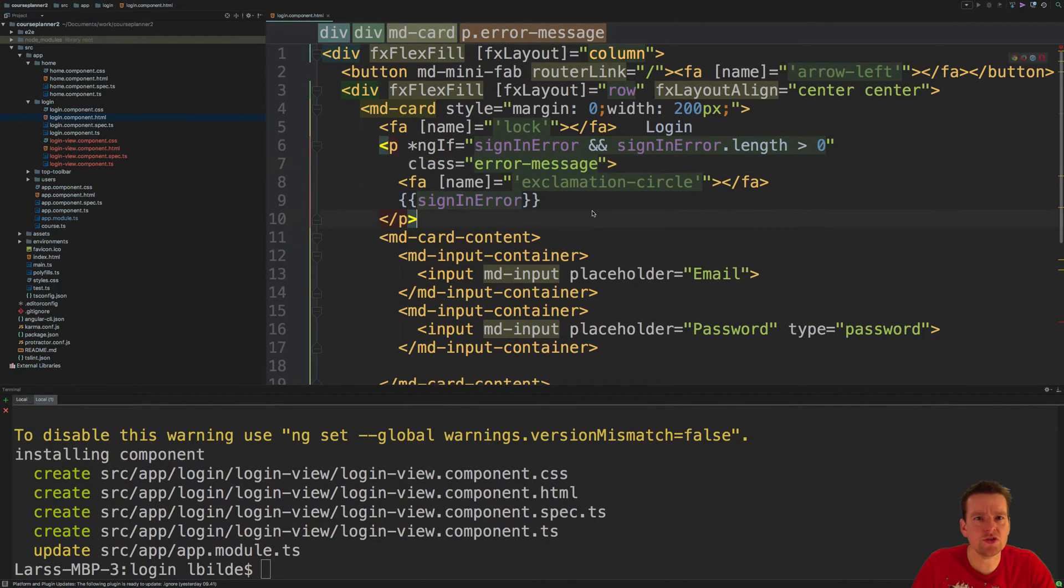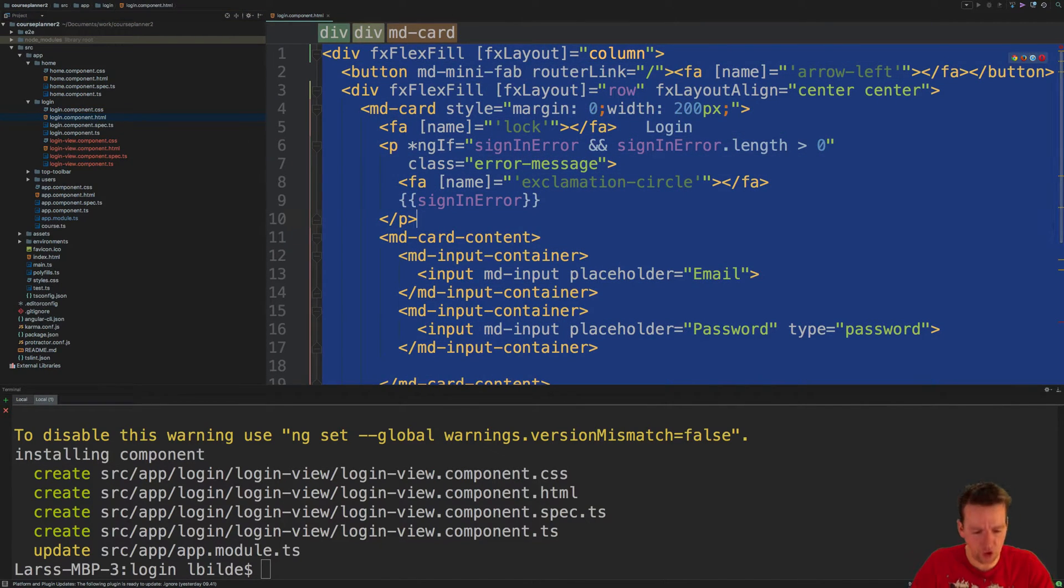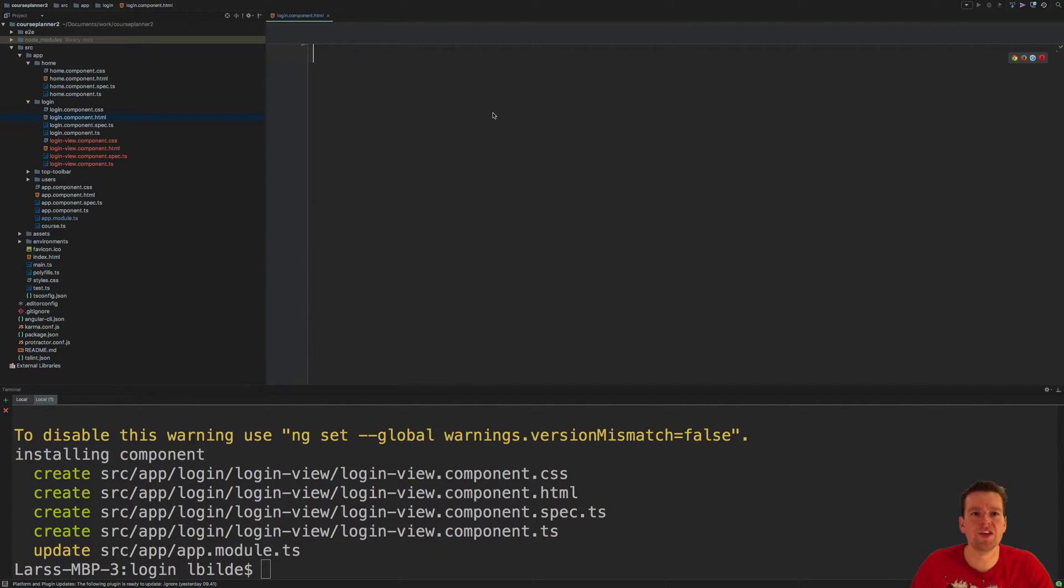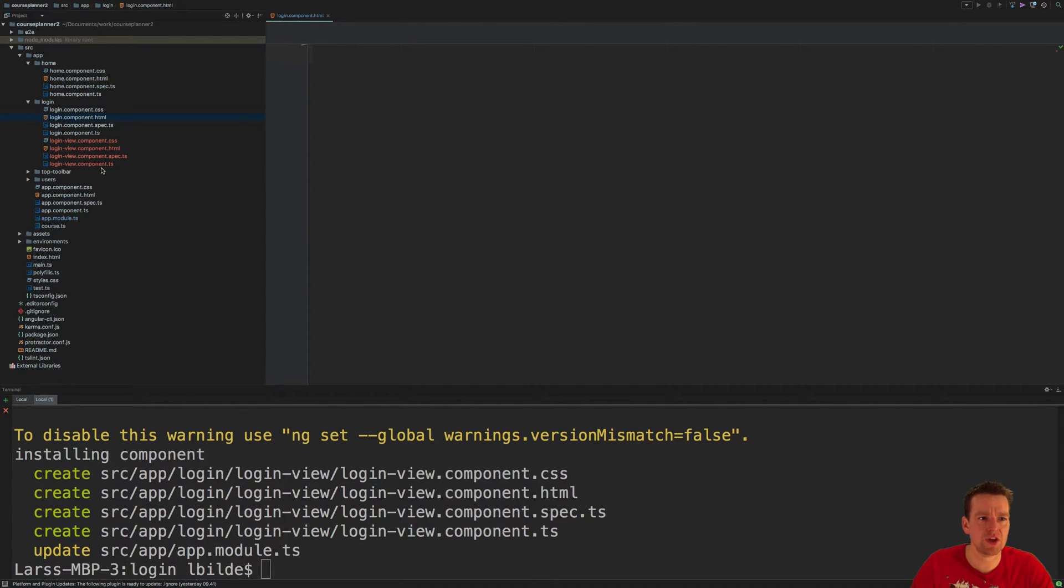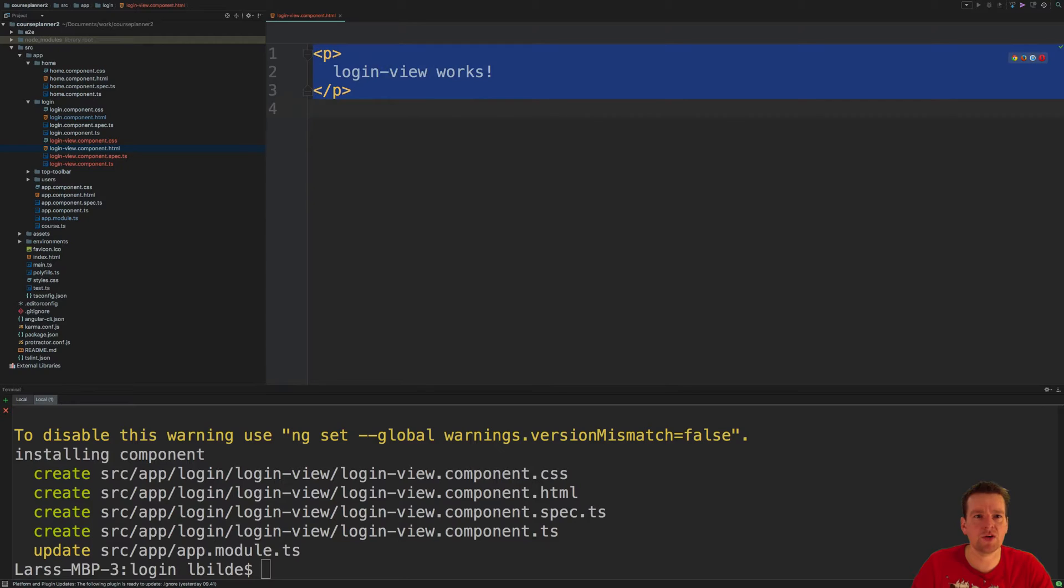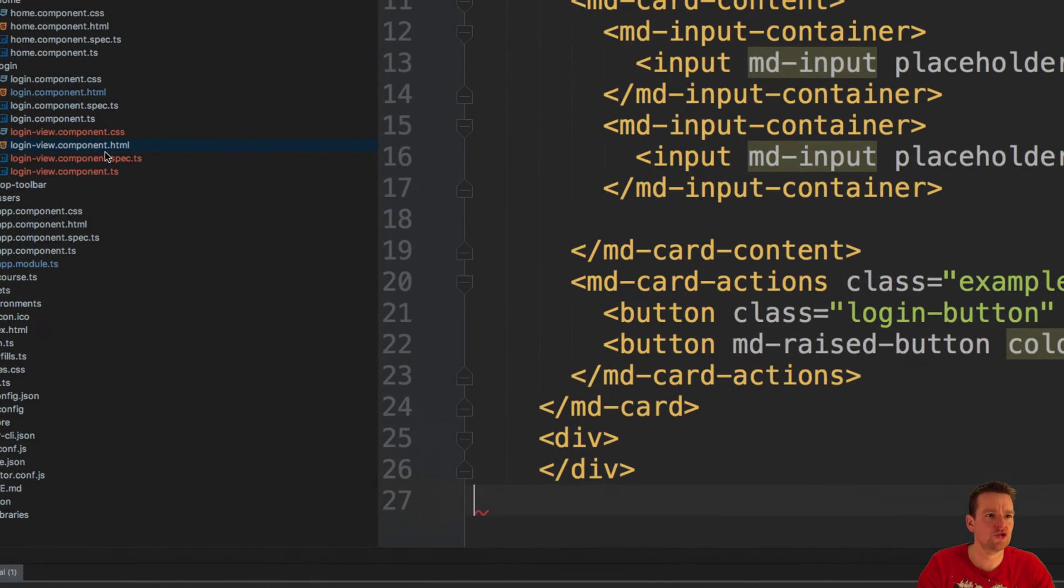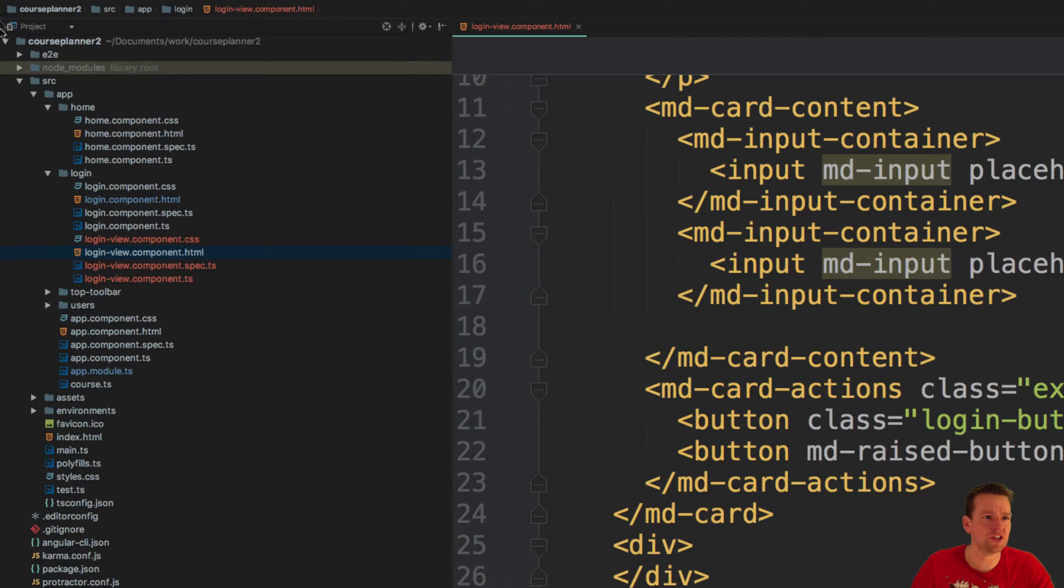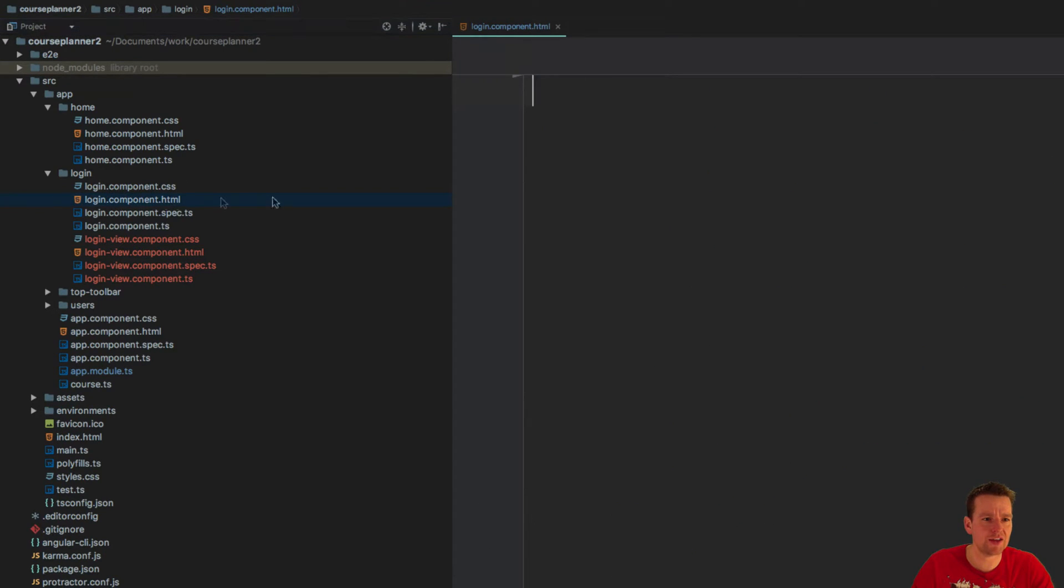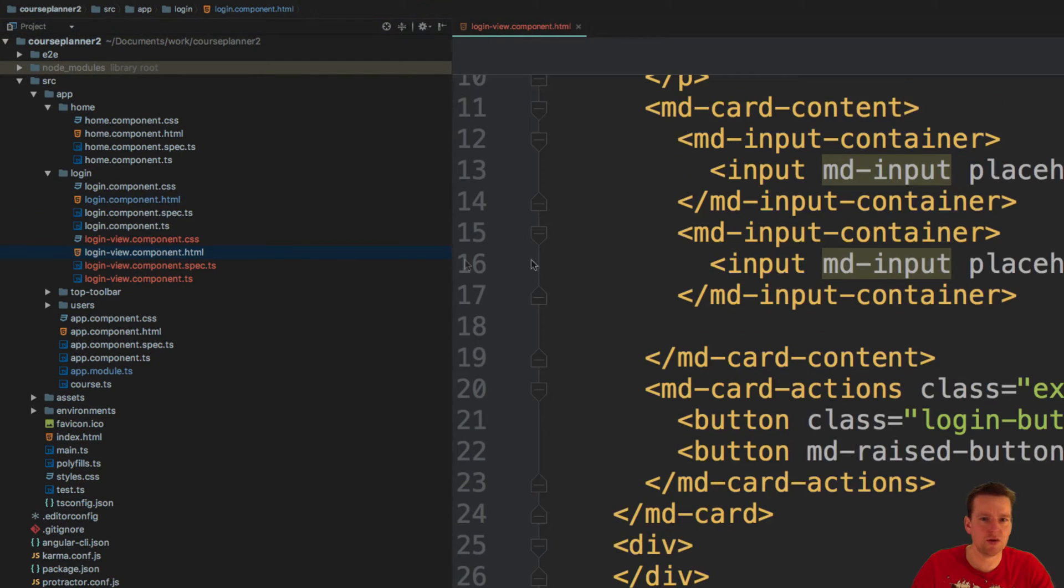What I'm going to do is grab all the code from the login component HTML, the old view, and paste it into the new login view component. I just copied all the code from this file that's empty now and pasted it all in here.